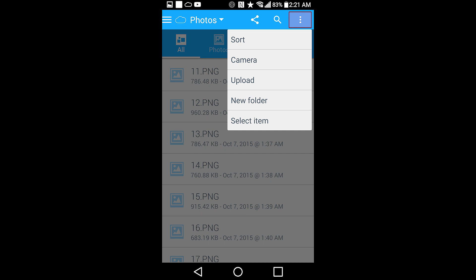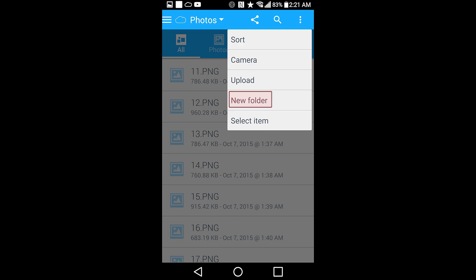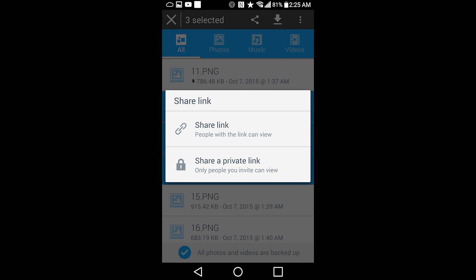This menu will allow you to access your phone's camera, upload content from your gallery, music files, and SD card, create a new folder, and even select certain files so you can share them, download them, save to your SD card, and the like.